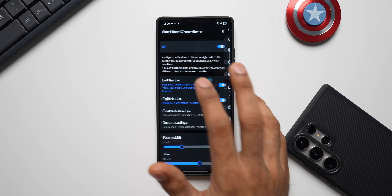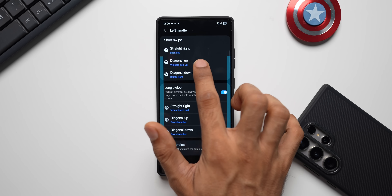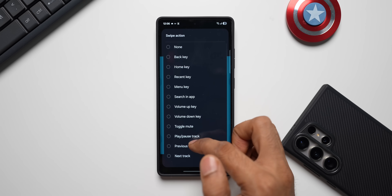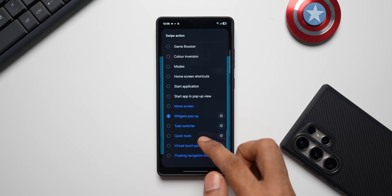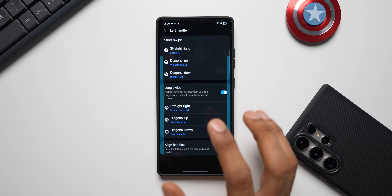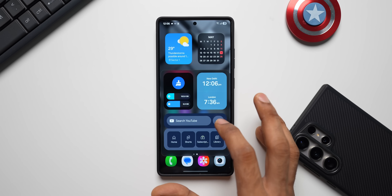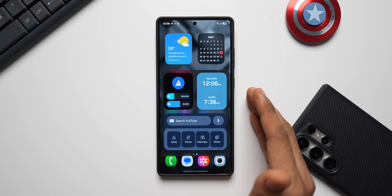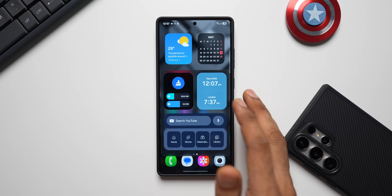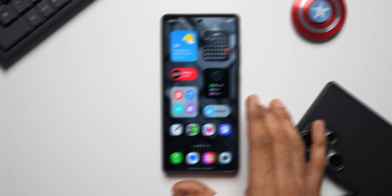We can set various different functionalities for each kind of swipe. Open the left-hand swipe setting — you'll see diagonal swipe up, to which I have assigned the widget pop-up. Tap on it and you get the entire list of swipe actions. Scroll all the way down and you will see widget pop-up right there. Just select that and you're good to go. You'll see an empty page the first time, then press and hold on it to add widgets. This is how to have more widgets accessible with one swipe without cluttering the home screen.